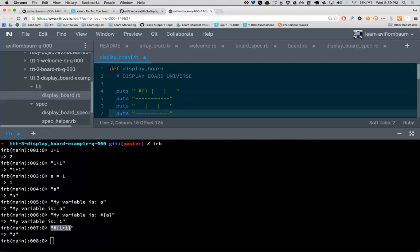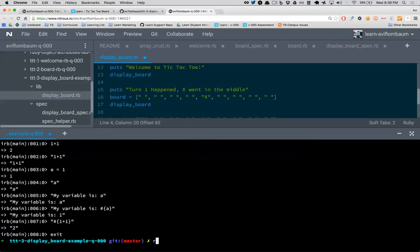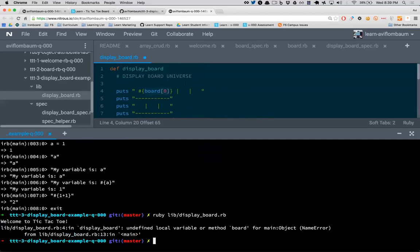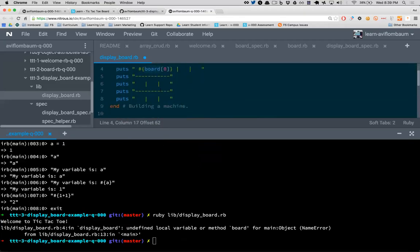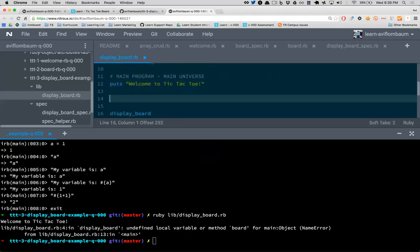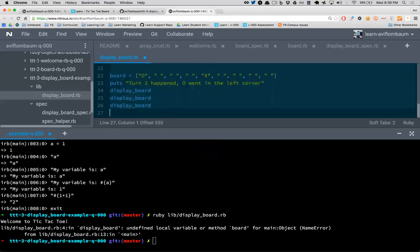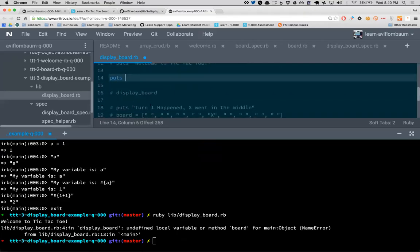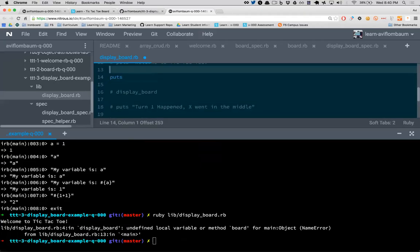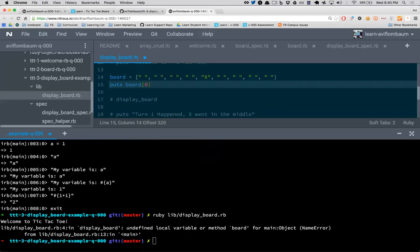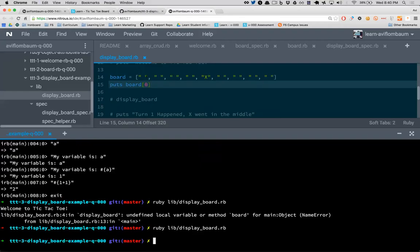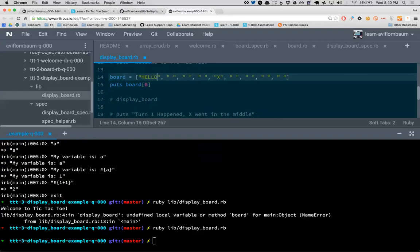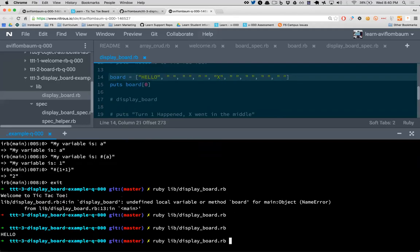If I have a variable a = 1, and I say 'a' as a string, Ruby takes it literally. So how do I put the piece of data from variable a into a string? That's interpolation — the syntax is a pound sign, an open curly brace, and then anything inside the closing curly brace will be interpreted by Ruby. So if I type #{1 + 1} inside a string, do I get back '1 + 1' or 2? I get back 2. That's interpolation — injecting dynamic data into a string.